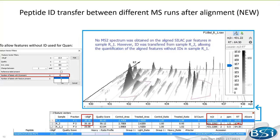You can tell from which run the ID was transferred by looking at columns such as mass over charge, charge, PPM, retention time, and the minus-10-log-p columns, since these values will be transferred from the matching run.